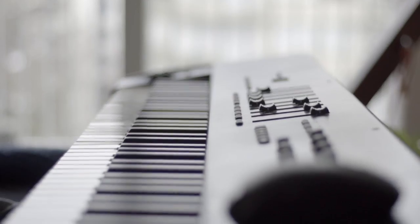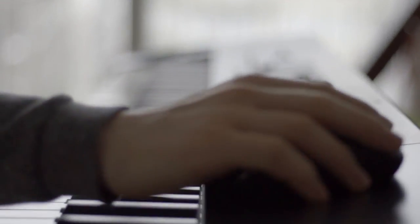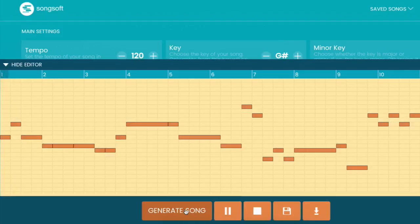Songsoft is powerful melody generation software for music producers. Just click to generate a song — each one is completely unique and there's no limit.